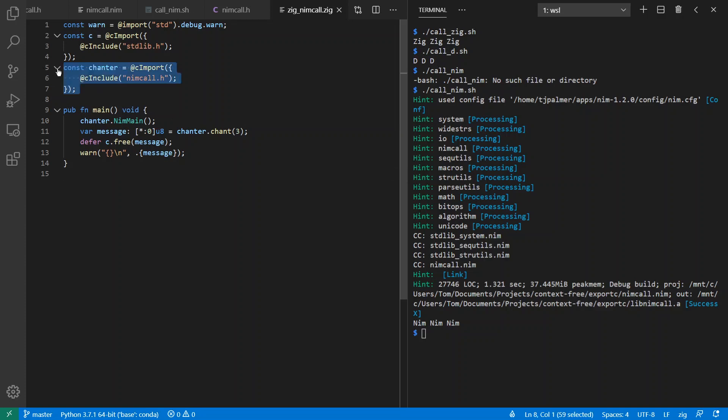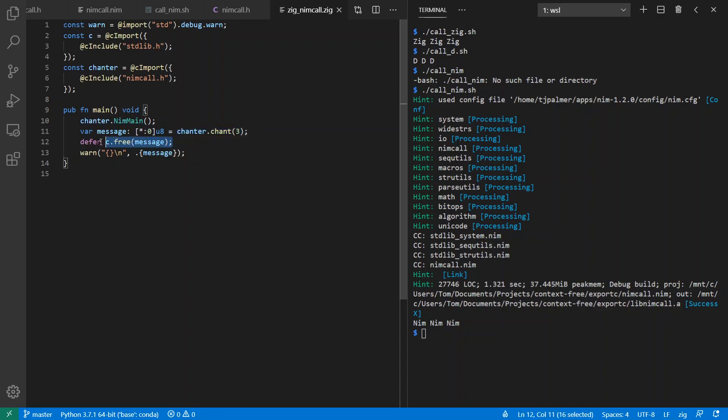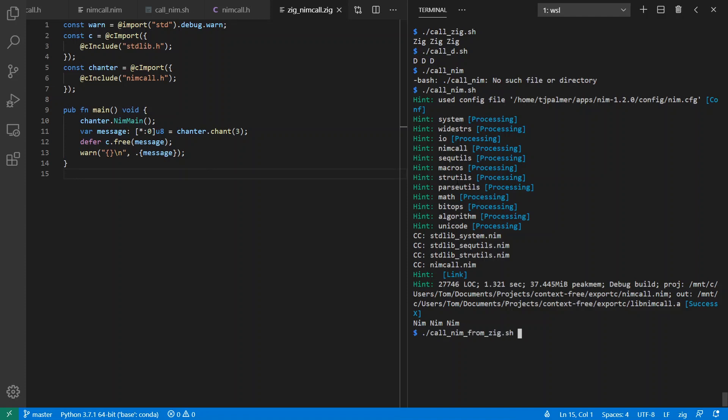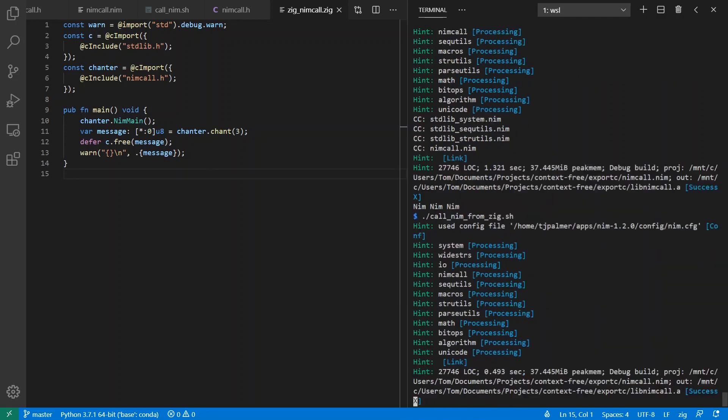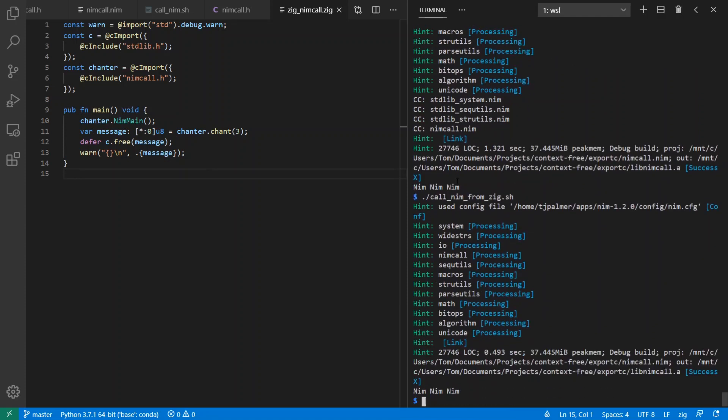And just like I said before, I can include the Nim header file directly into my Zig program. And then I can call NimMain automatically namespaced by the include that I put on top of it, call my chant function, free when I'm done, and print the message that I had. And I call Nim from Zig. It works as expected.